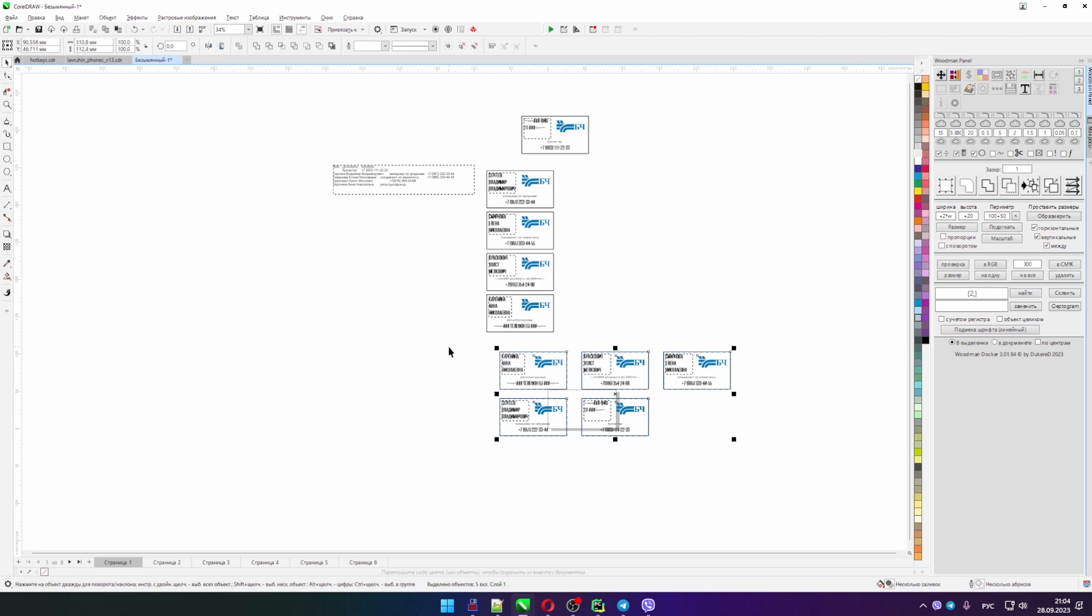Docker has tons of features and I will tell you about all of them in my videos. So subscribe to YouTube, look in the description under the video, follow the links, subscribe, get Docker, use and save your time. Bye everybody. Be creative.